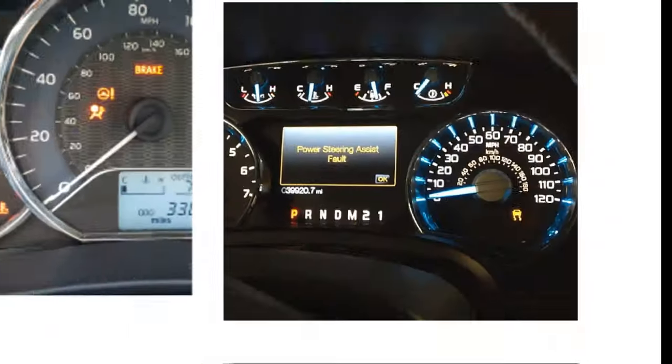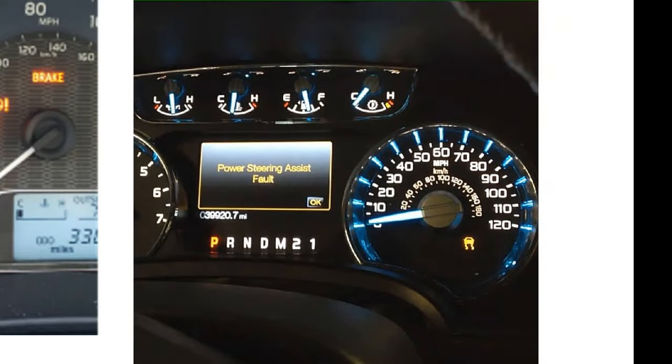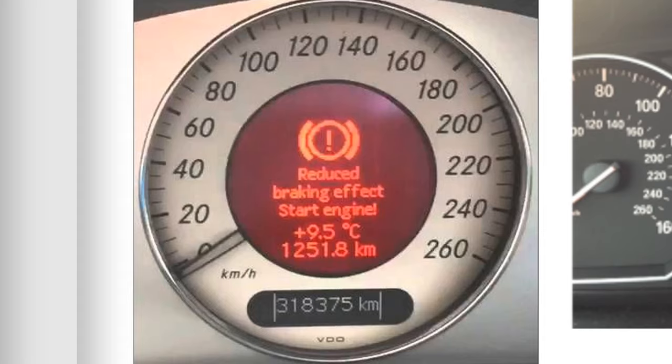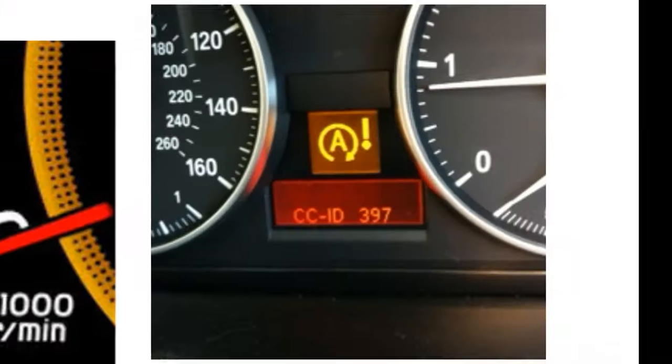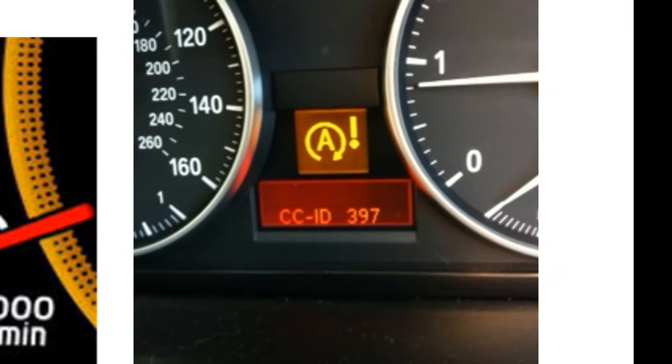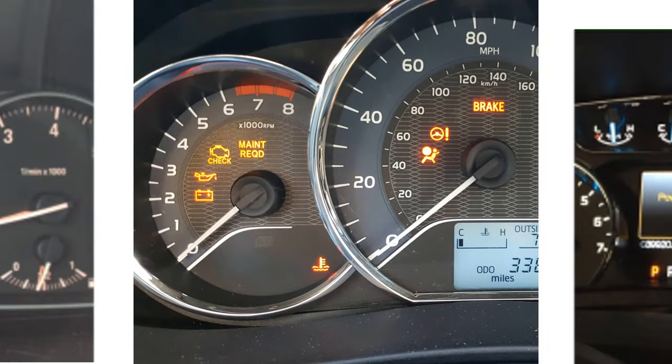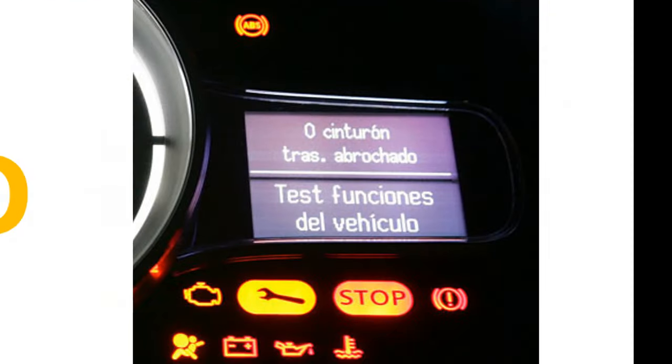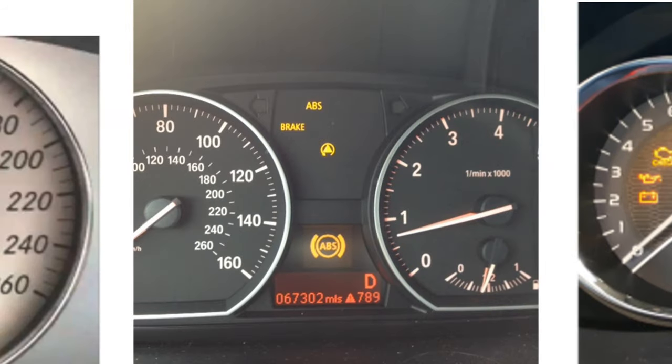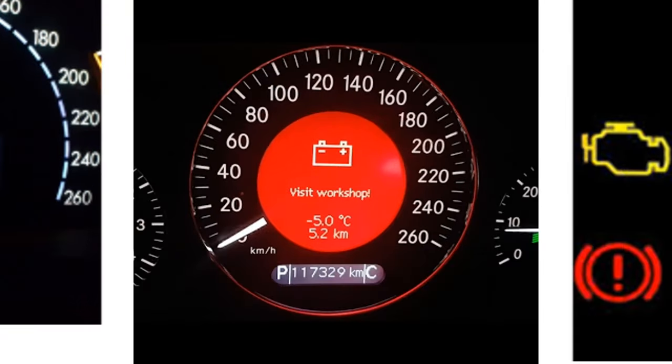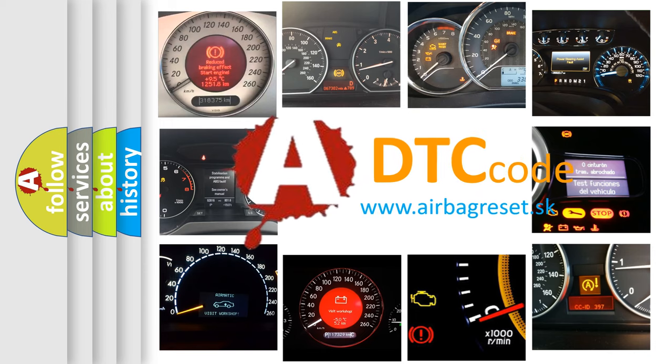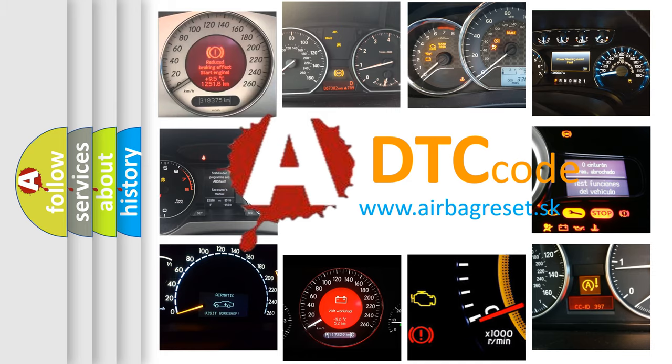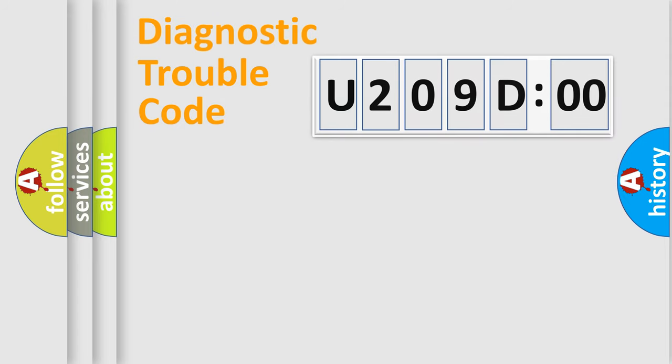Welcome to this video. Are you interested in why your vehicle diagnosis displays U209D00? How is the error code interpreted by the vehicle? What does U209D00 mean, or how to correct this fault? Today we will find answers to these questions together. Let's do this.